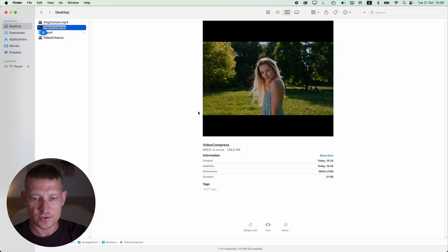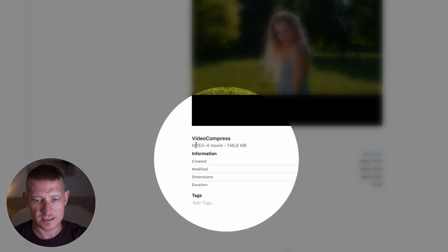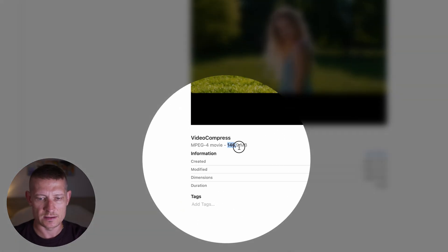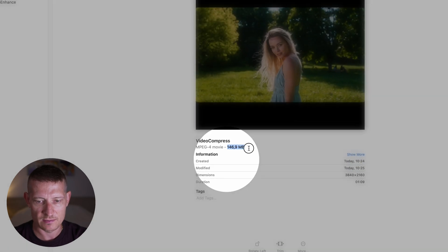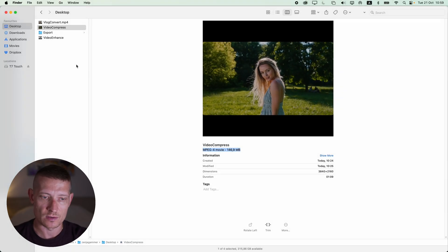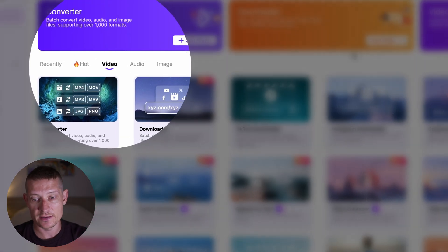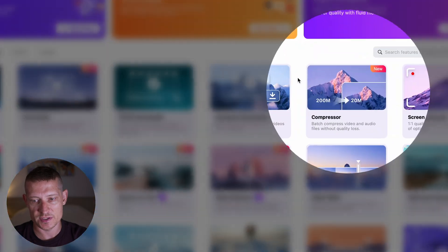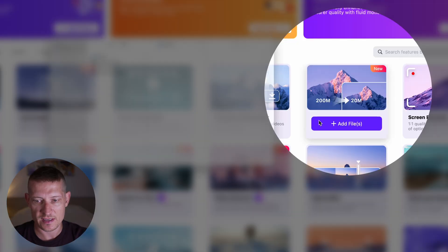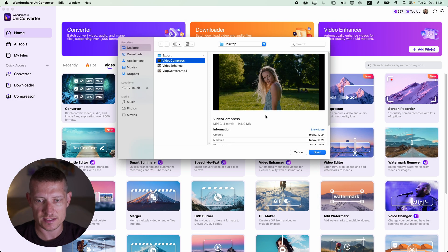The next thing I'd like to do is compress a video. I have a video that's a bit big in file size and I want to make it smaller without losing quality. This is the video I'd like to compress — it's an MP4 and it's almost 147 megabytes. To compress it, we go back to the home page of Wondershare UniConverter, and in the video section we can see the compressor. Let's click 'Add Files' and select the video.